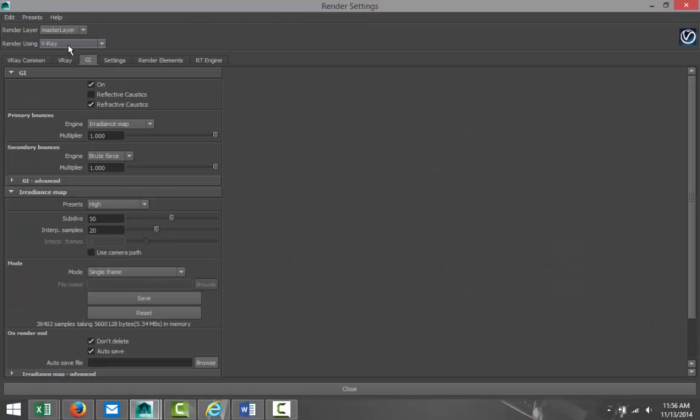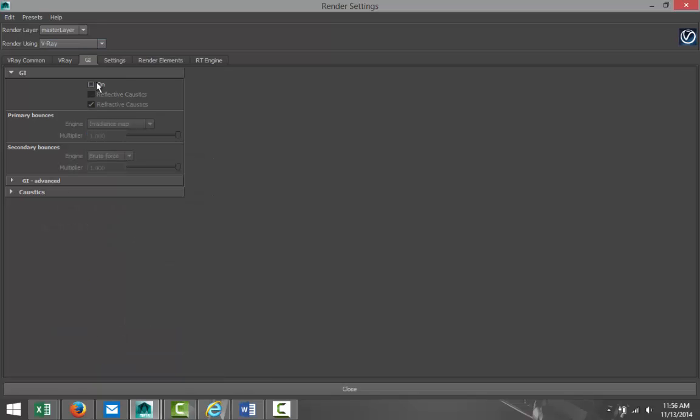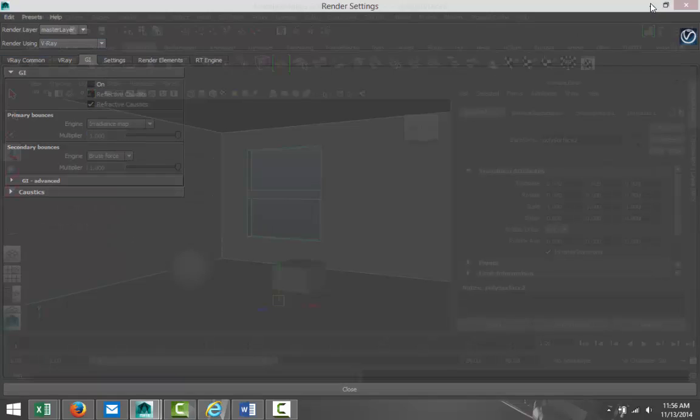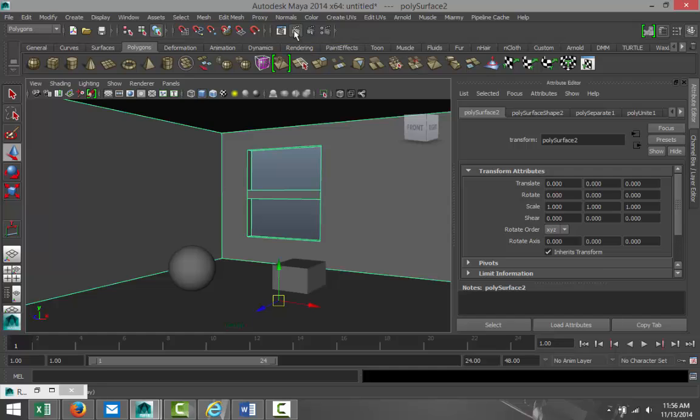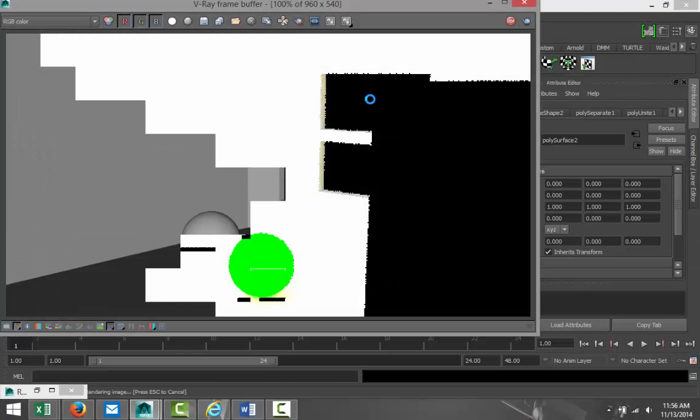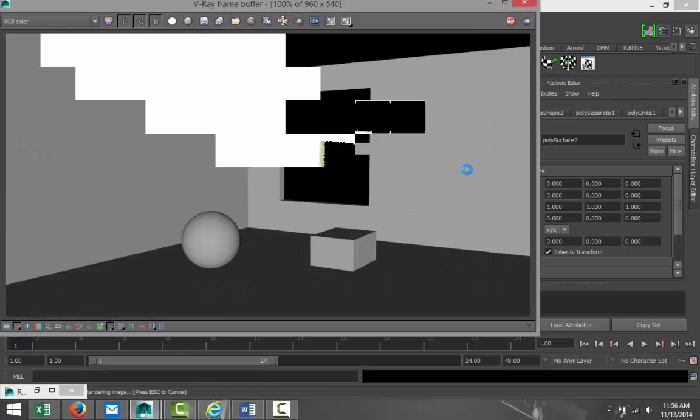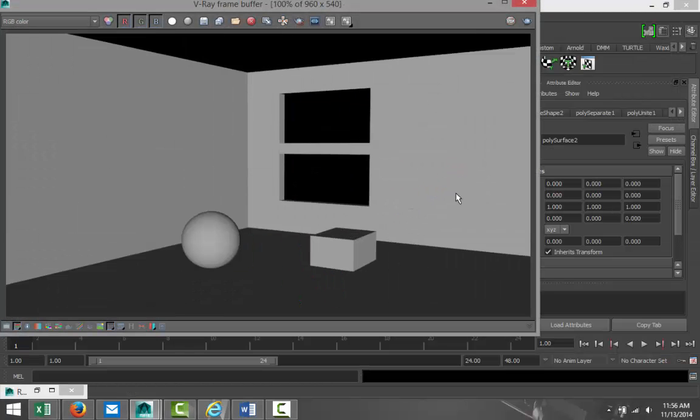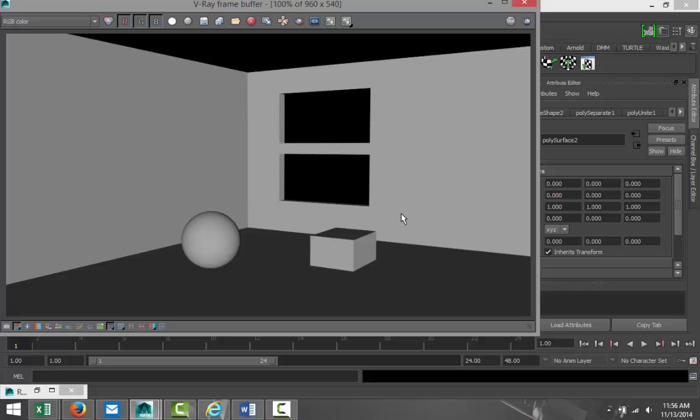I'm gonna choose V-ray, but you can also do this in mental ray. I'll just make sure that's all reset. We're just gonna hit render. So you got this pretty basic setup. The reason you can see anything at all is because of the default lighting that is set up.